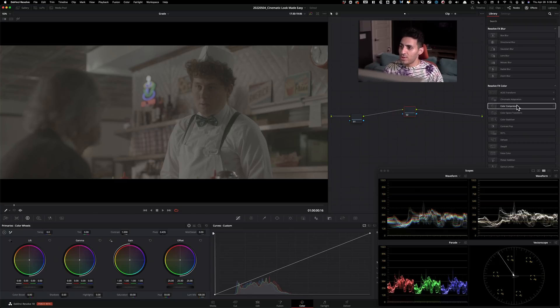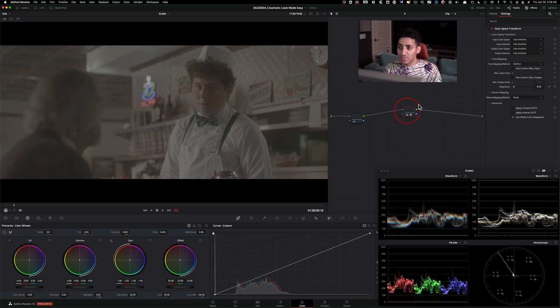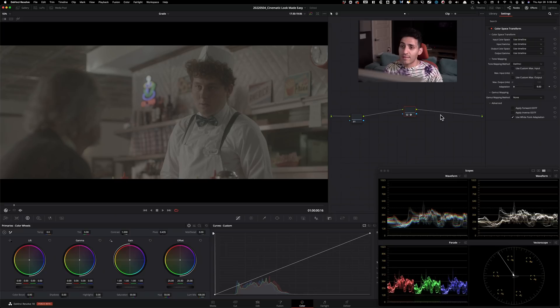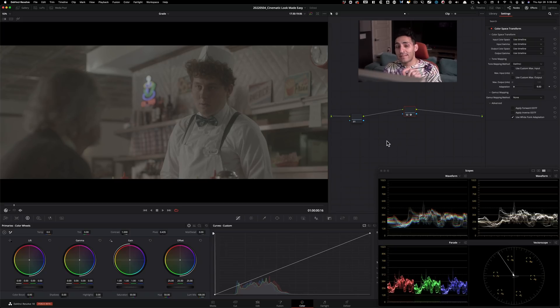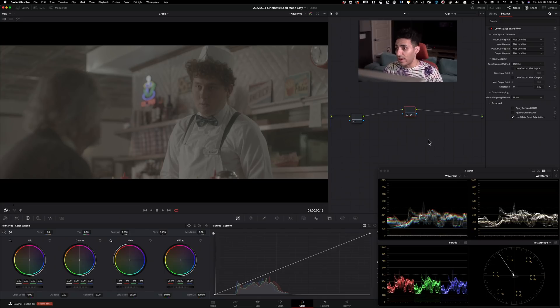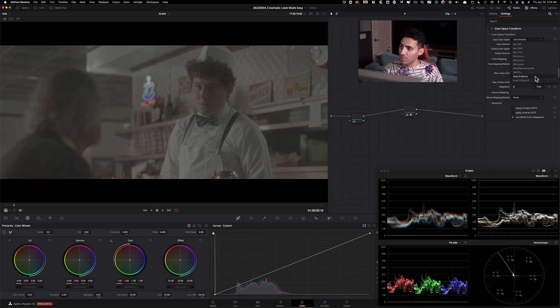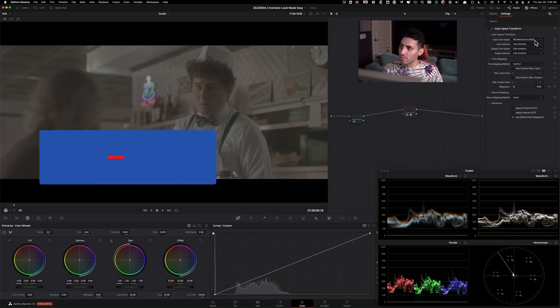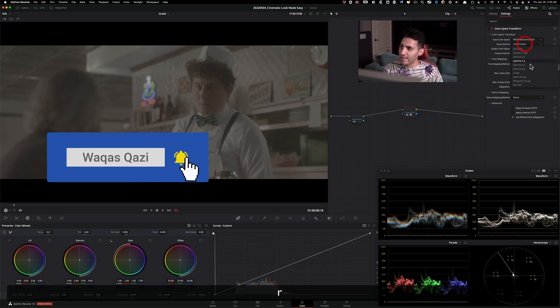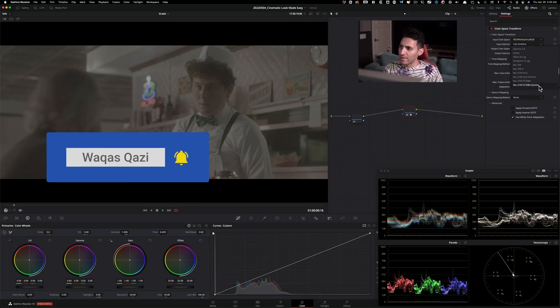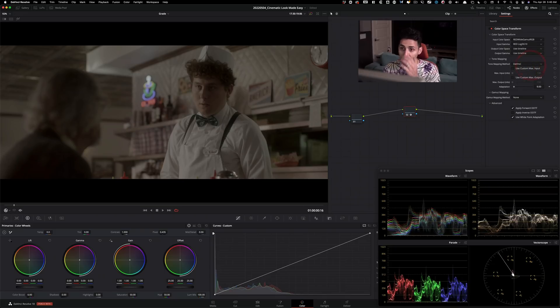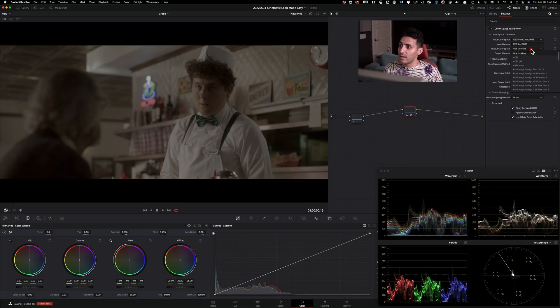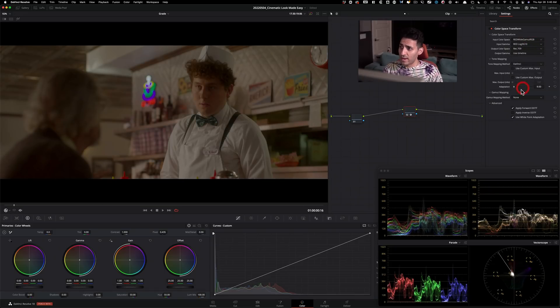I'm going to drop a color space transform to convert this from Log to Cineon so we can apply a film print emulation that is available inside DaVinci Resolve for free. So I'm going to select the right parameters. The Red Wide Gamut in the color space and then input gamma is going to be Log3G10 and then for the output color space, we're going to do Rec709